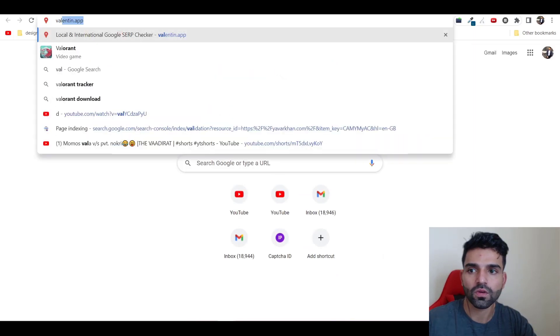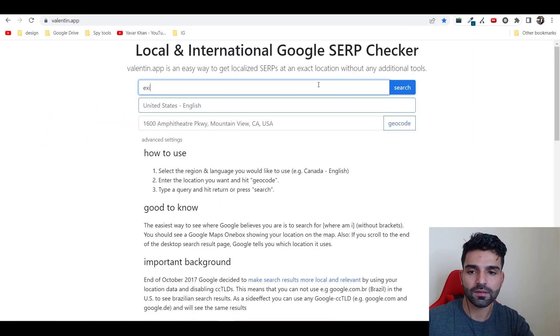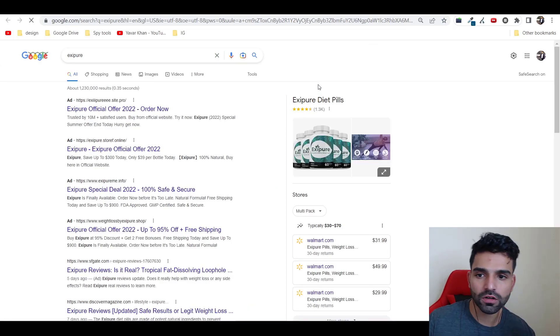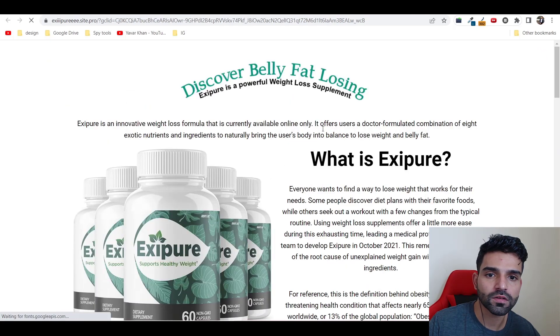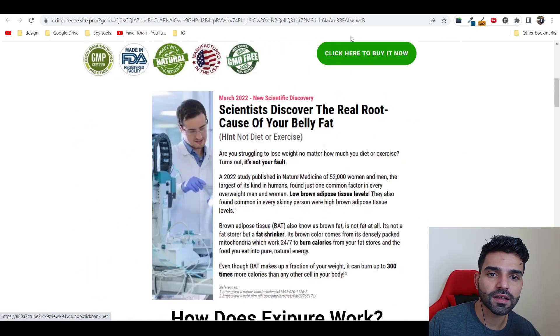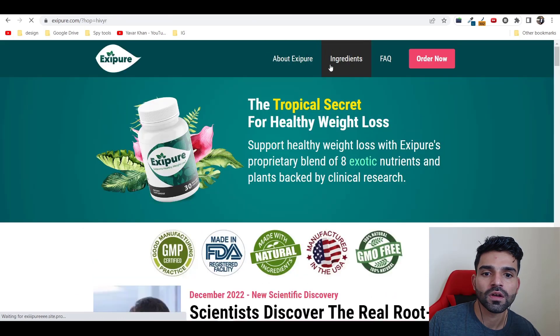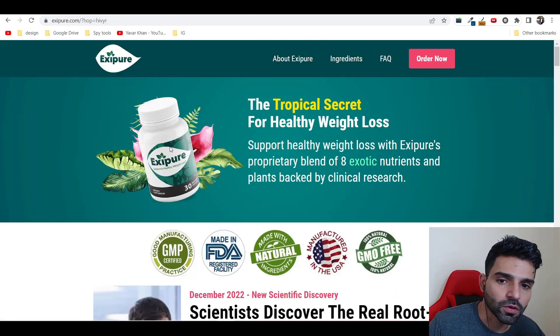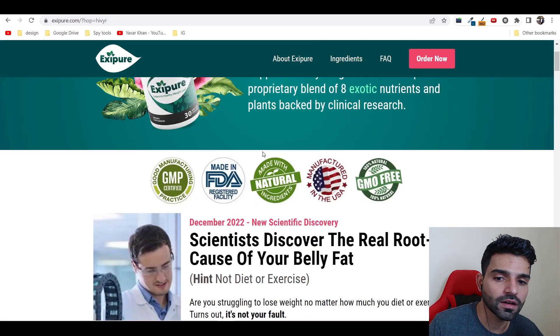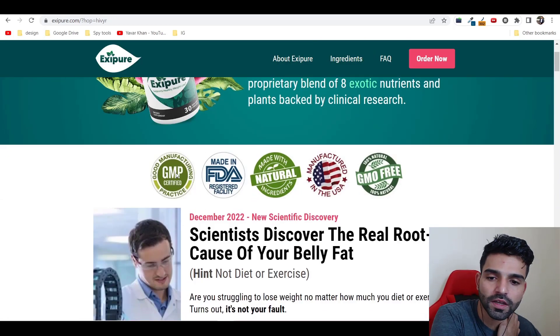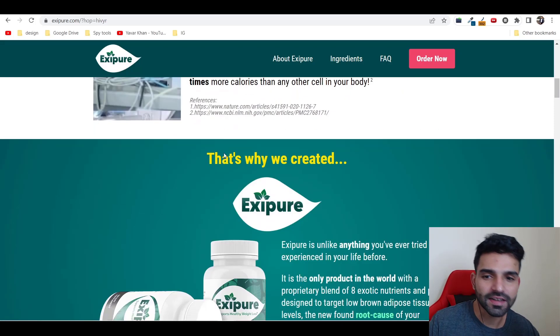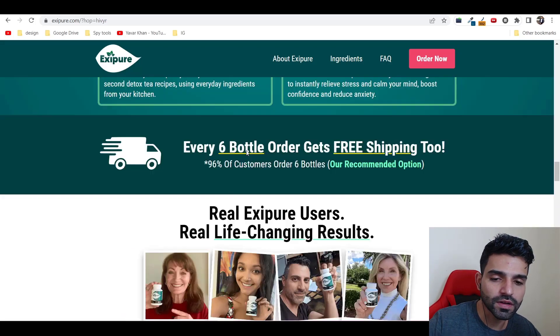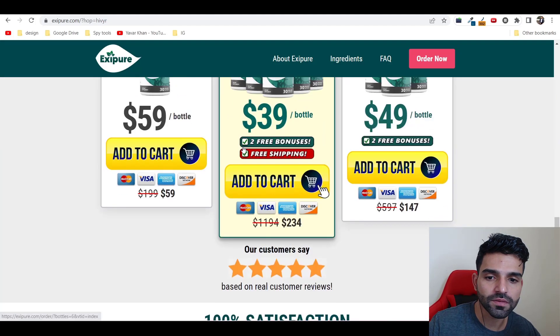Let me go to Exipure. This is the best-selling product on ClickBank. Let me open this website right now. You could see the product headline, product image. It shows you like authority - it has scientifically discovered, then ingredients, free bonuses, see reviews.